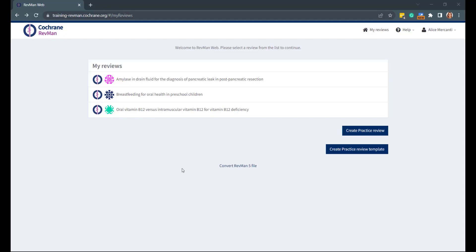Go to revman.cochrane.org, log in with your Cochrane account, and select your review from the My Reviews page.